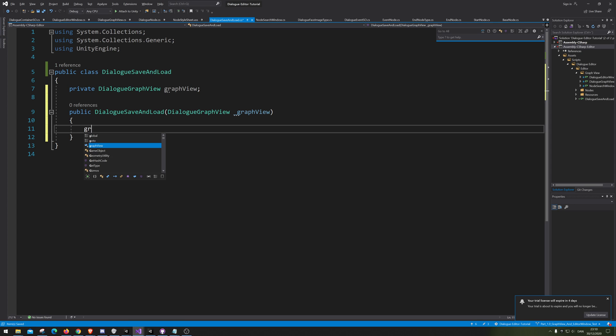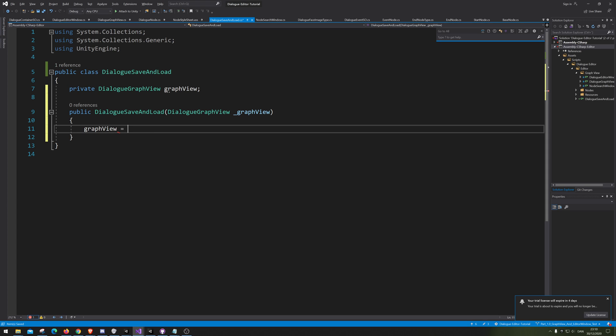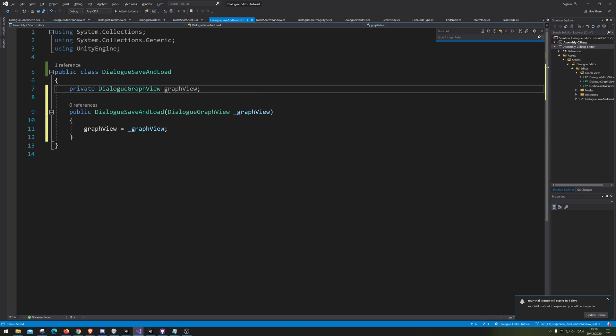All right, so we are going to set GraphView equals underscore GraphView. When we make it, we also save its data.